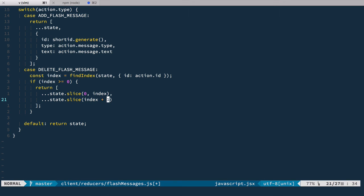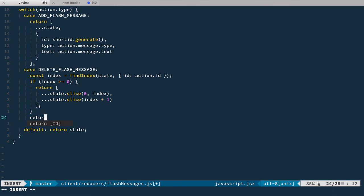This way we exclude the found element. Otherwise we just return state — so if nothing was found, index will be equal to minus one, which is less than zero, and then we just return state.